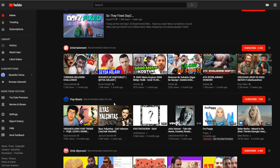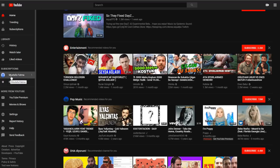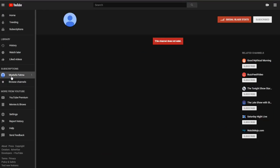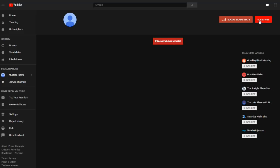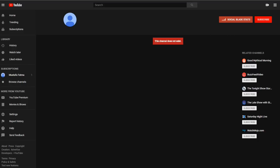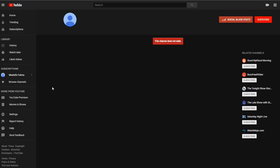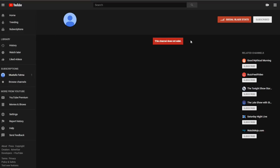But before we show you guys what to do, I just want to show you one of the subscriptions that I have here, Mustafa Fatma, definitely a channel I would never even watch. In fact, it says this channel does not exist. I'm subscribed. And if I go in and click subscribe here to unsubscribe, it'll say subscribe. But if I refresh the page, I'm still subscribed to the guy, and now it says subscribe again. And I can do this all day long, but I'll never actually unsubscribe from this channel that does not exist.